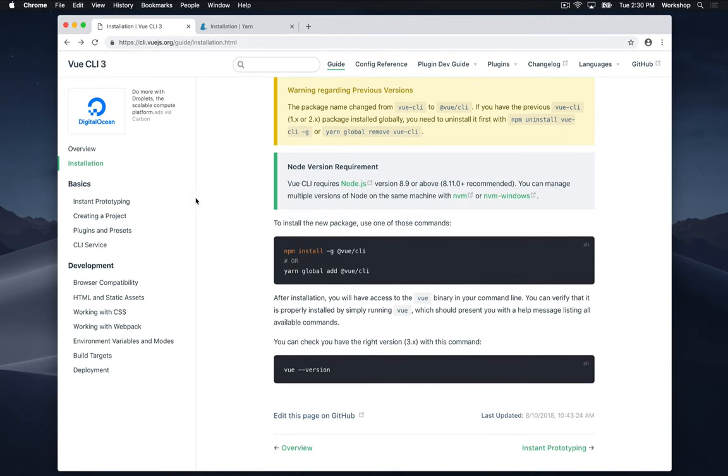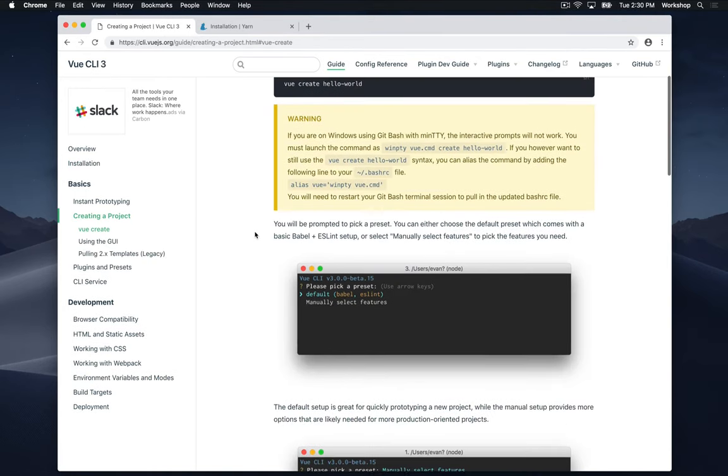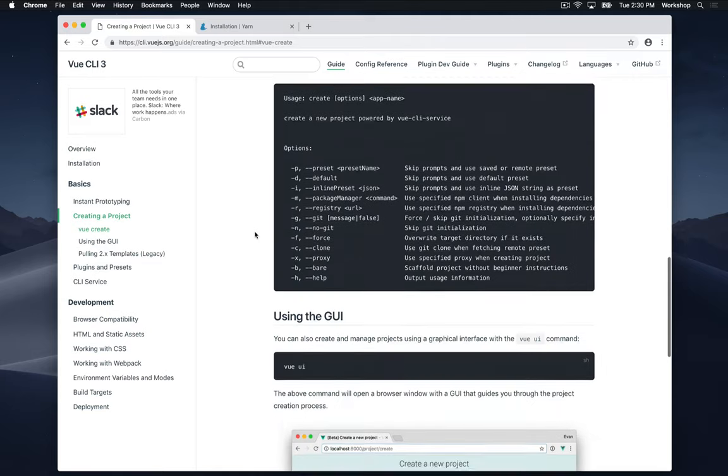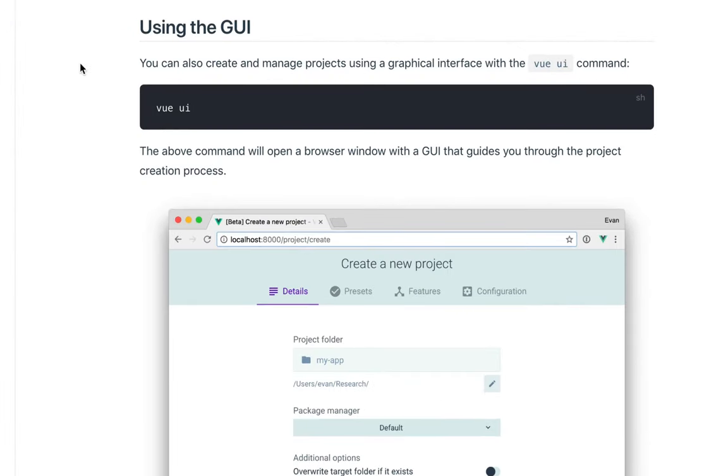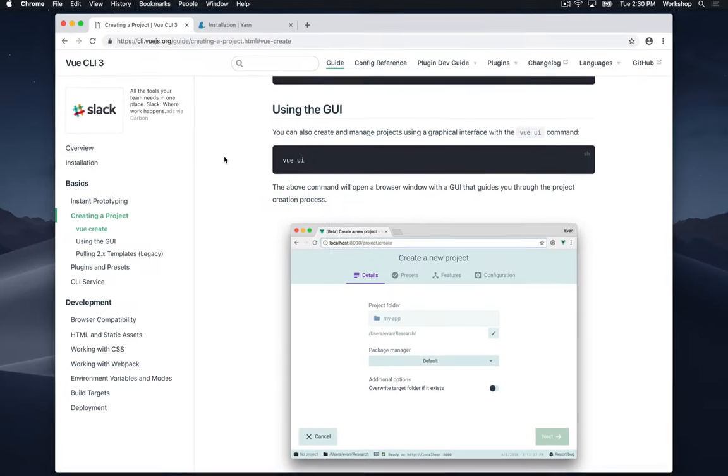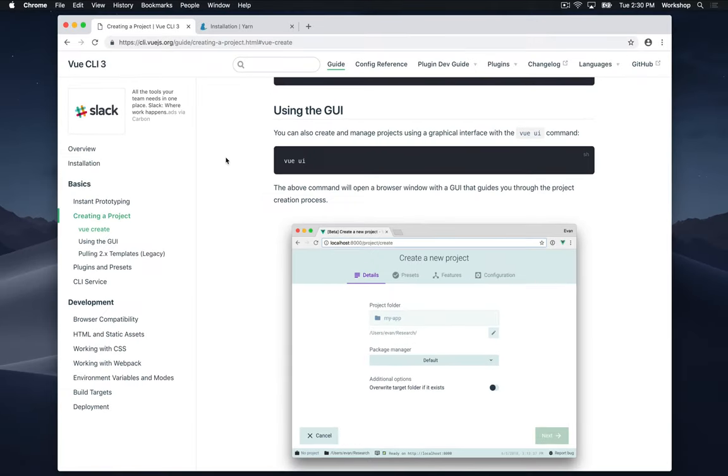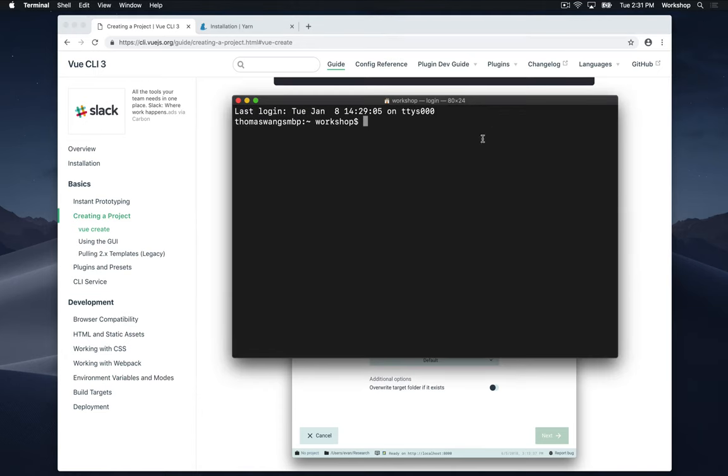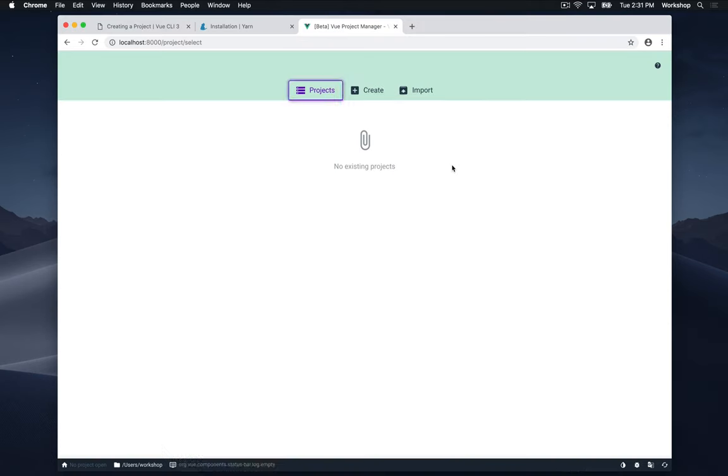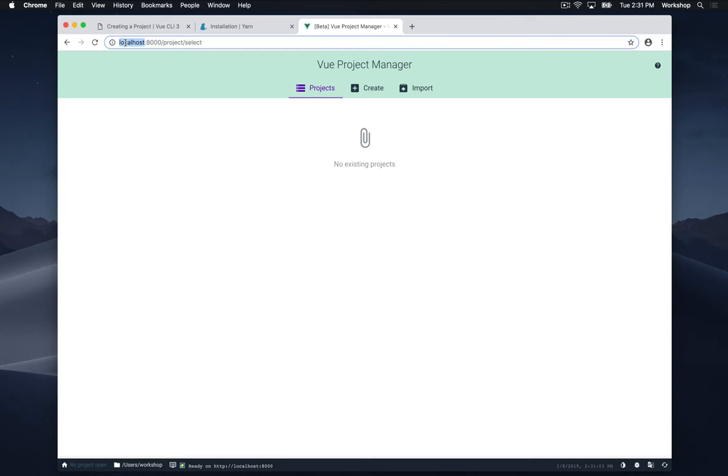Go down to creating a project. Scroll past all this other terminal stuff, we won't need it, and go straight to using the GUI. So this is a really neat tool that the Vue team has created that makes it really, really easy to create new Vue projects. I'm going to go back to my terminal window. I'm going to type in Vue UI and this will open up a browser window that lets us create projects straight from our browser and it lives on our local computer.